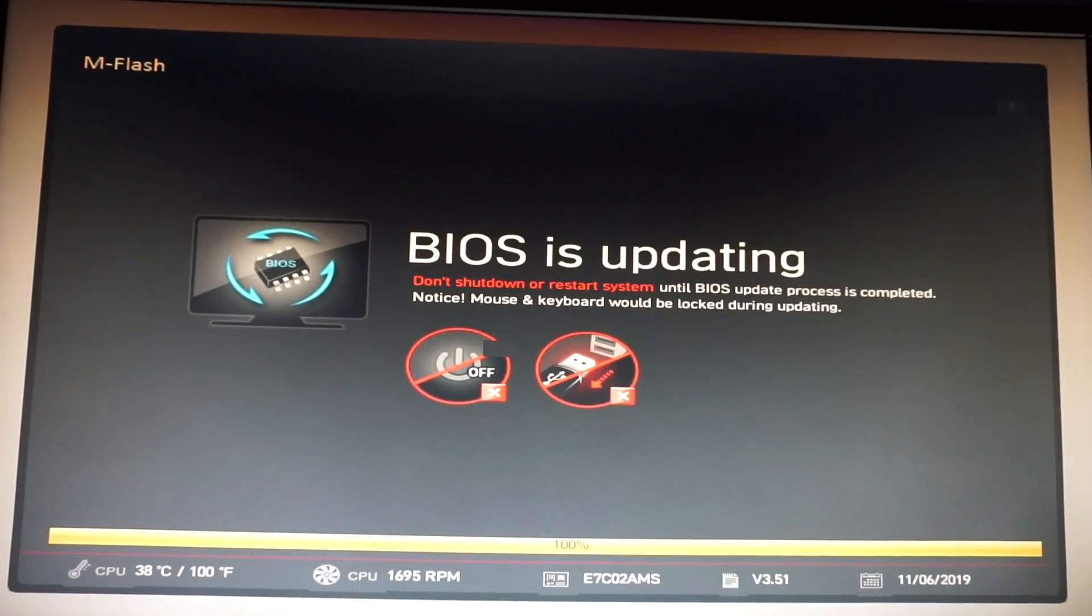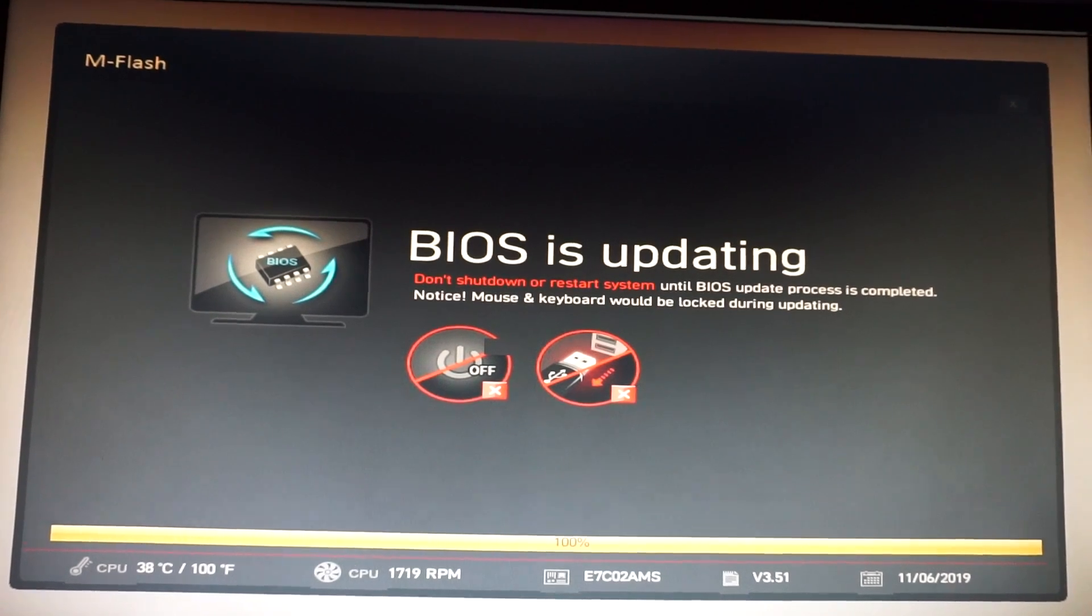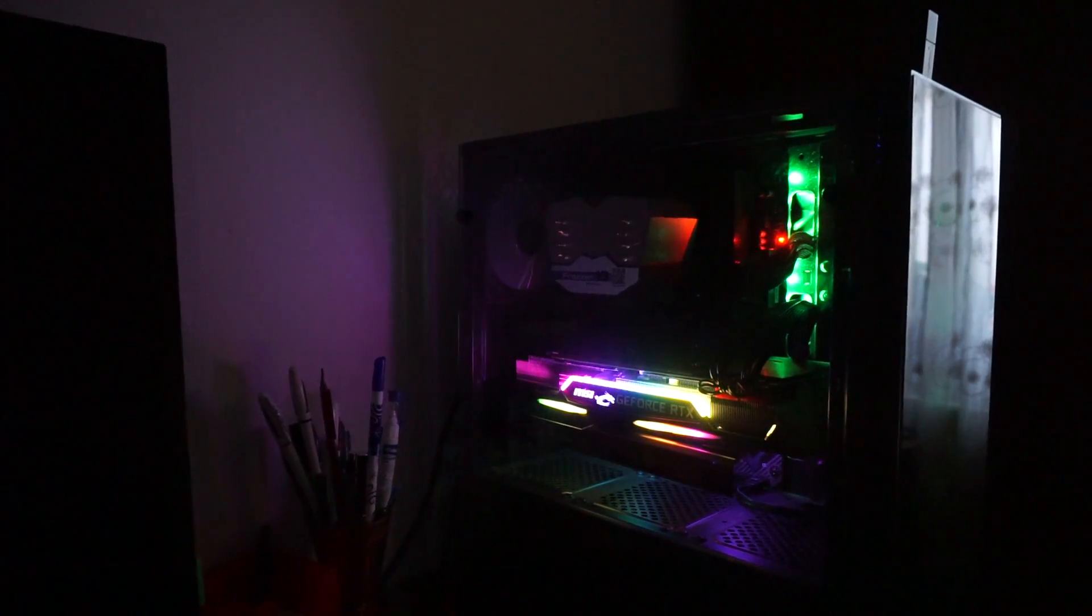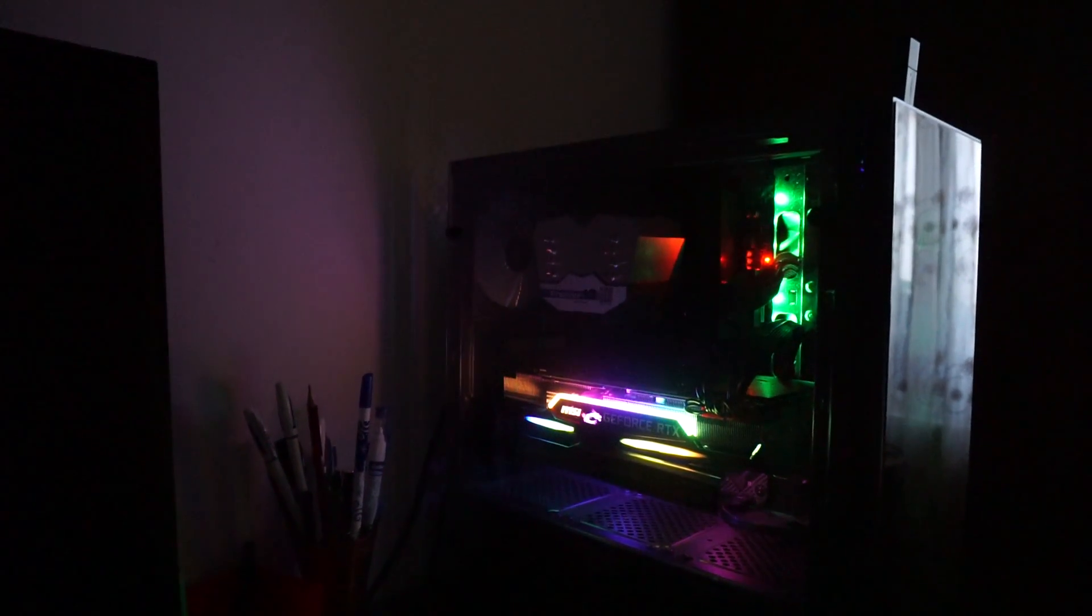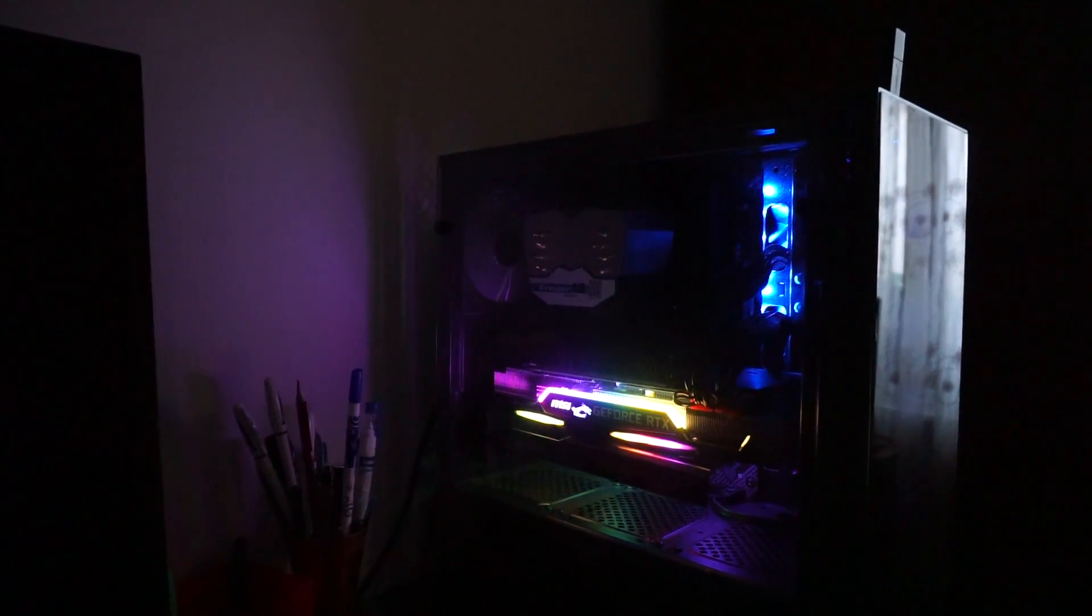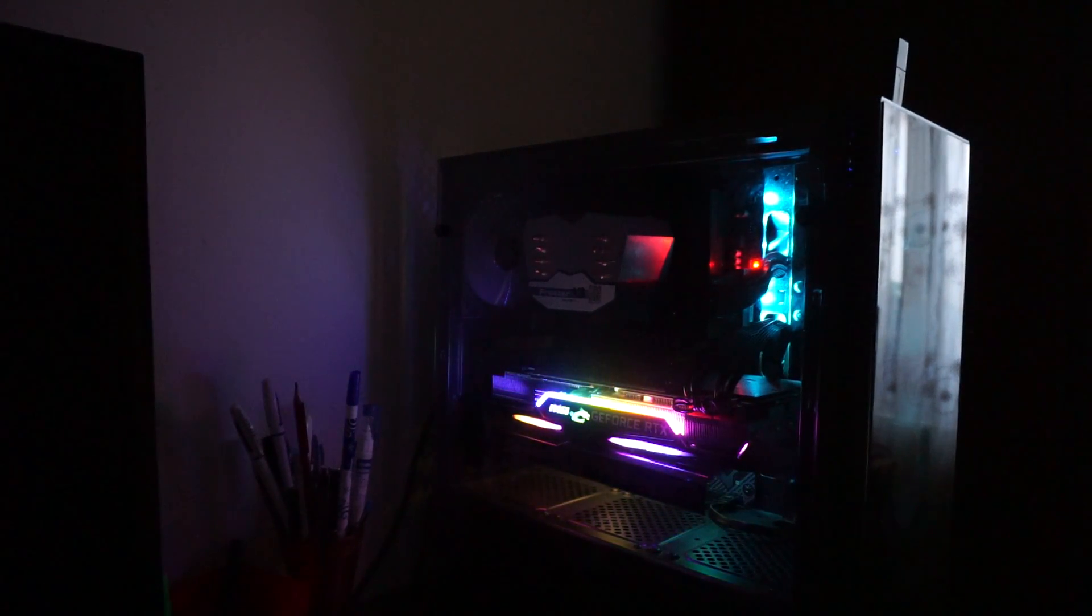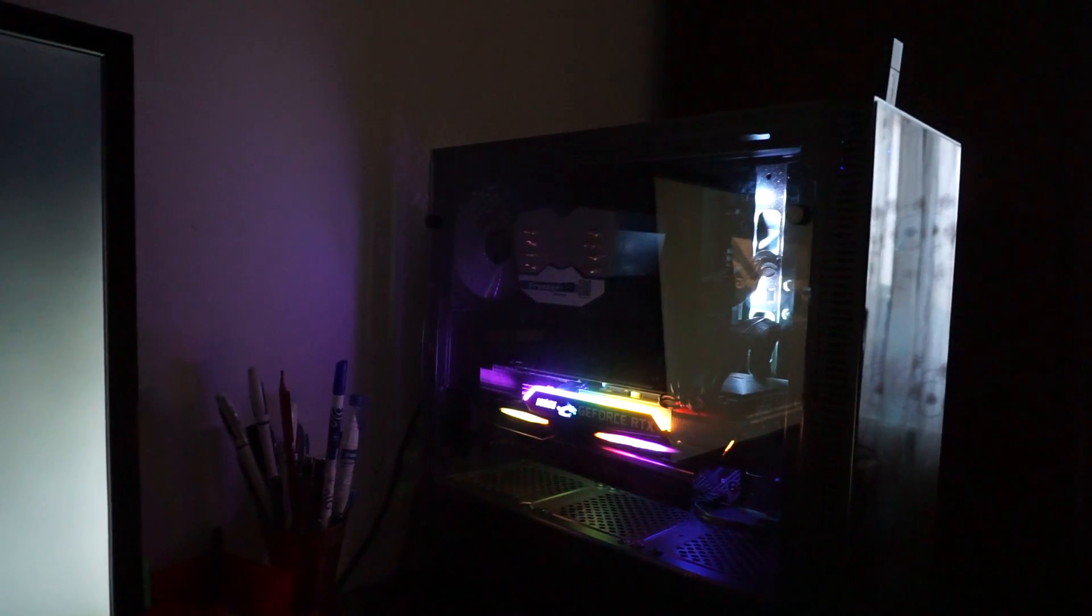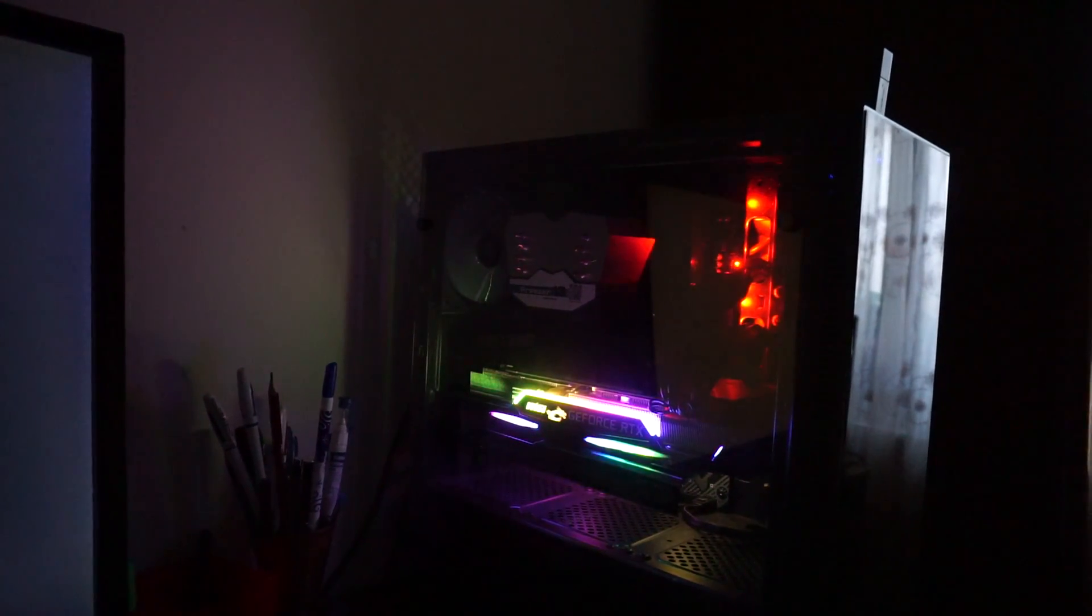And now we're at 100%. The system will reboot two times. This is the second one.